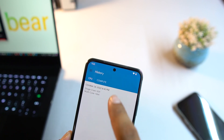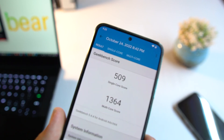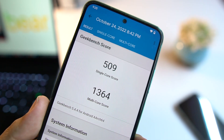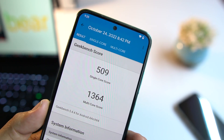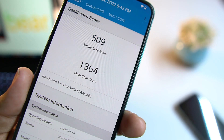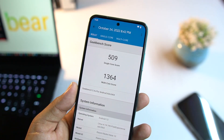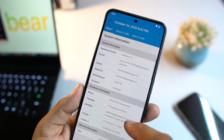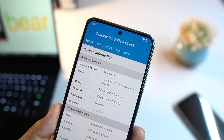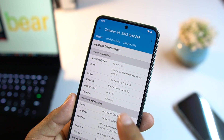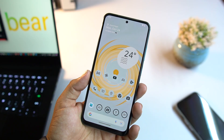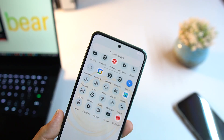Going to the Geekbench history, the single-core score is 509, which is an amazing score for this device. On multi-core it scored 1364. From the system information you can check the kernel, which is Linux 4.1.4. These scores are pretty impressive and the ROM can be used as a daily driver.